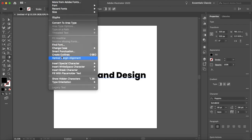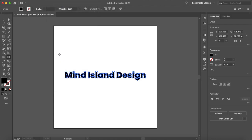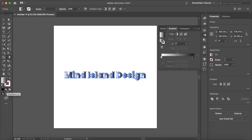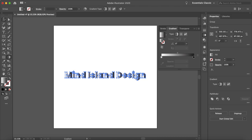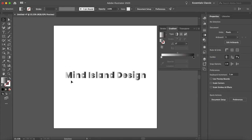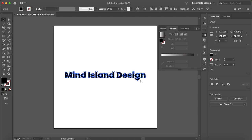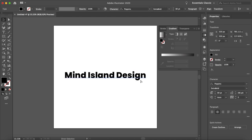So you may have thought well let me just go to type, create outlines, and then you can add your gradient here. But as you can see each individual letter has its own gradient which is not what you want.